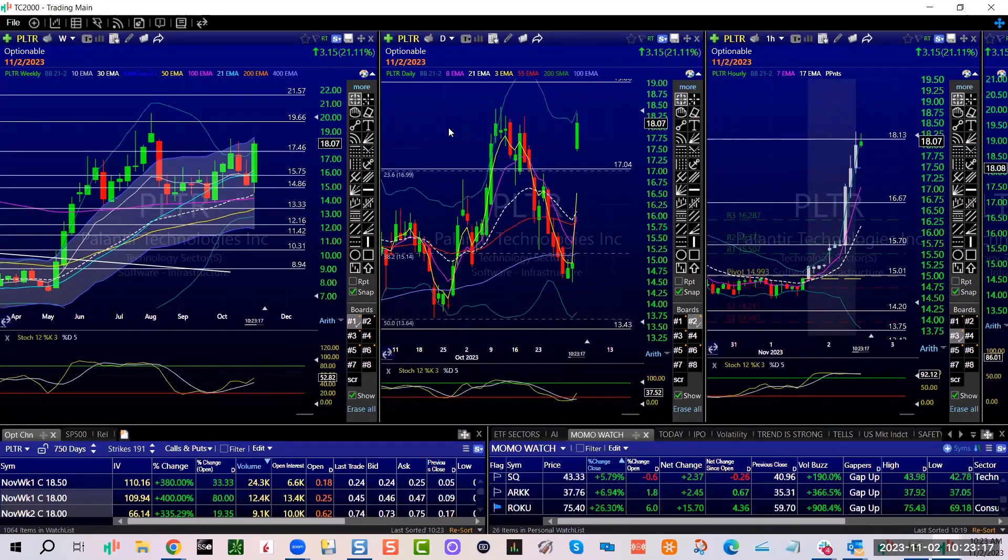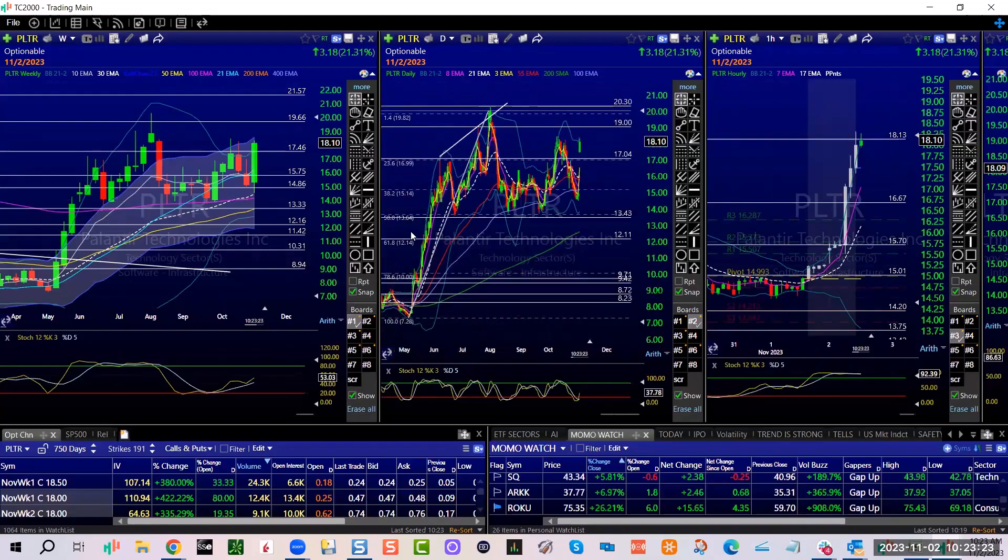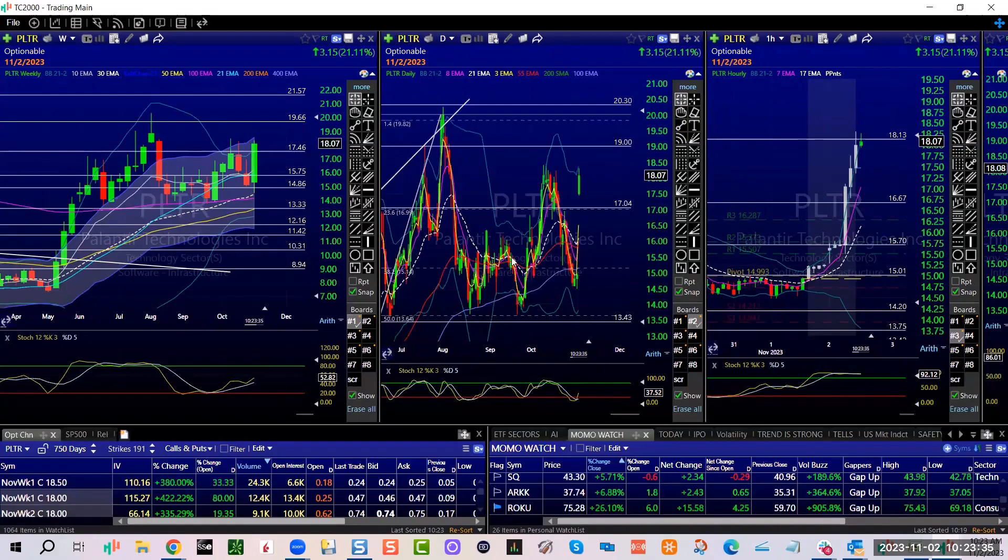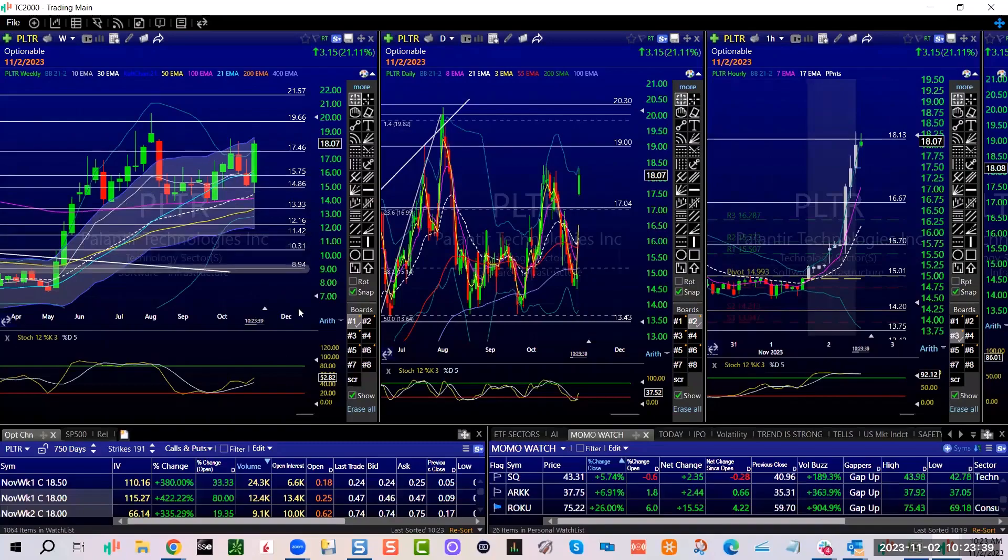June, slithering sideways, June with lots of drama. A covered call strike would be like 20, 21 and a half.